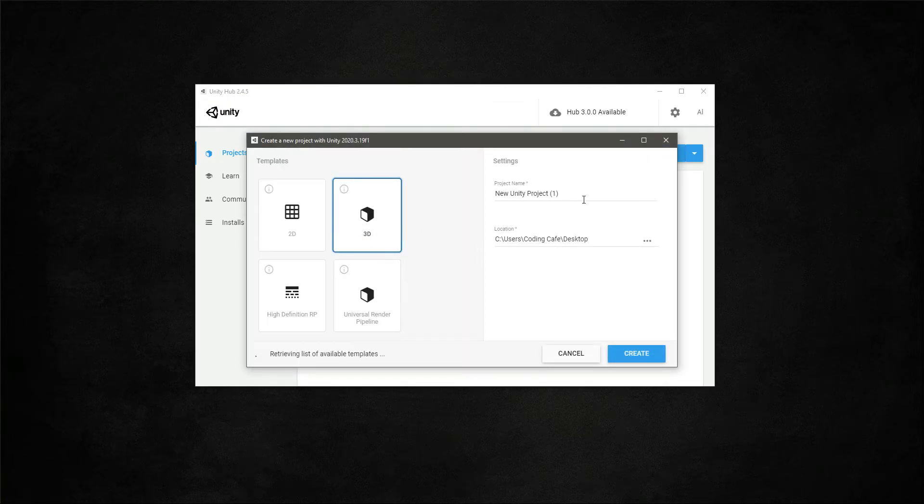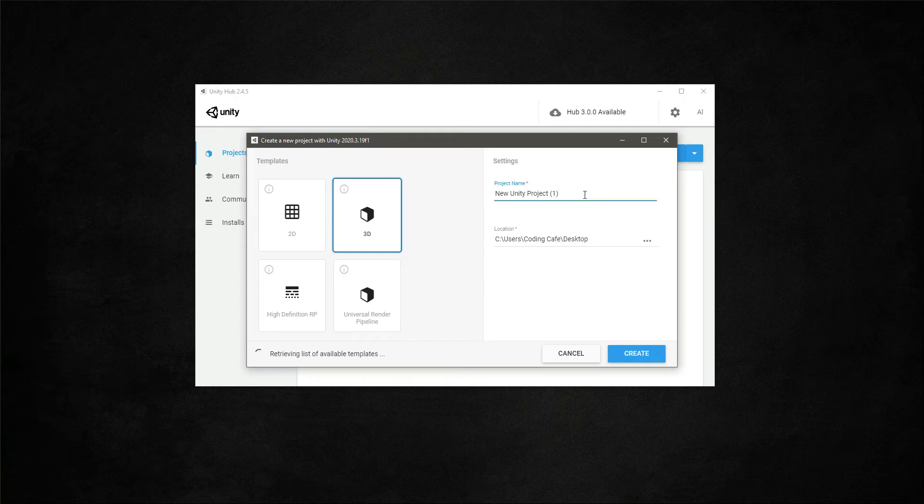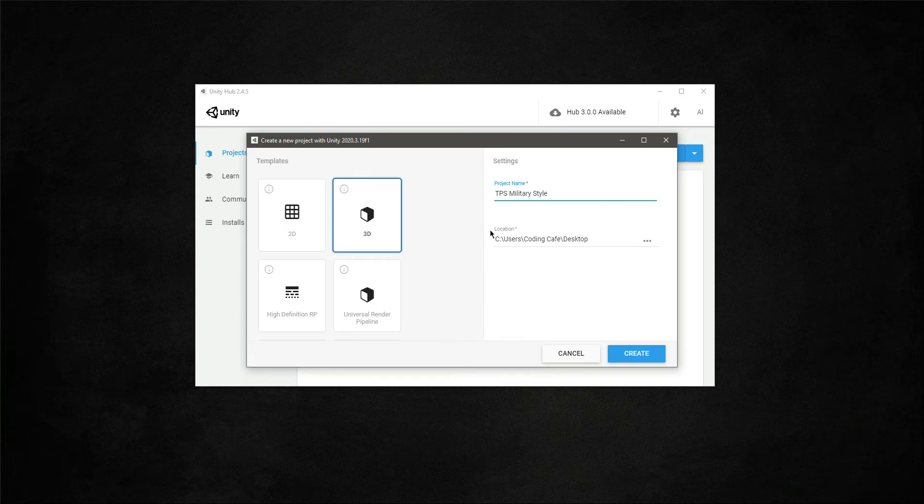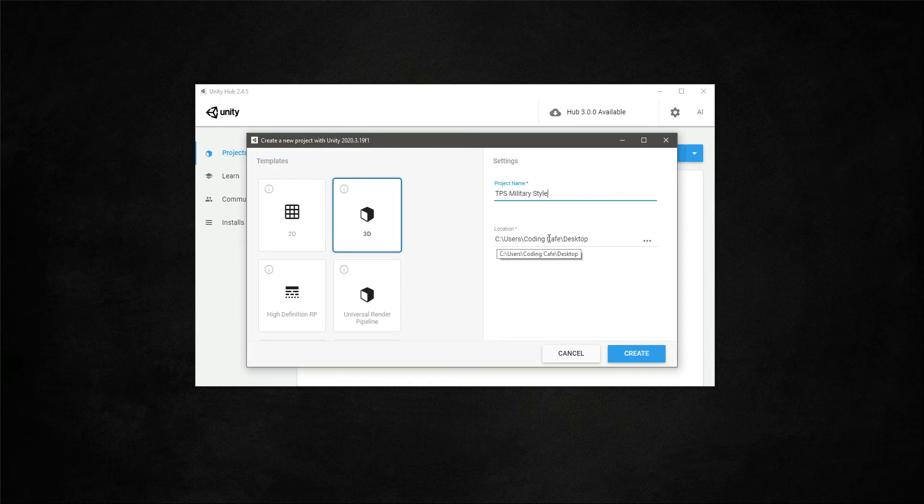Let's name this 'Third Person Shooter Military Style'. This is the location where this project will save - it is in the C drive, users, coding cafe, and desktop.